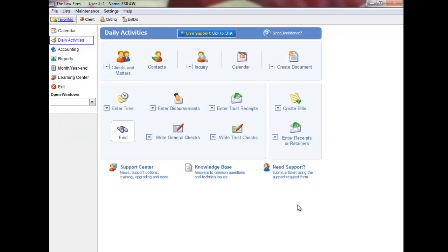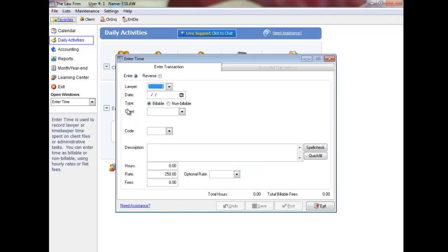Time entry automatically defaults to enter—note it above the lawyer or timekeeper field—but you can also reverse previously posted time entries that have not been billed or written off.